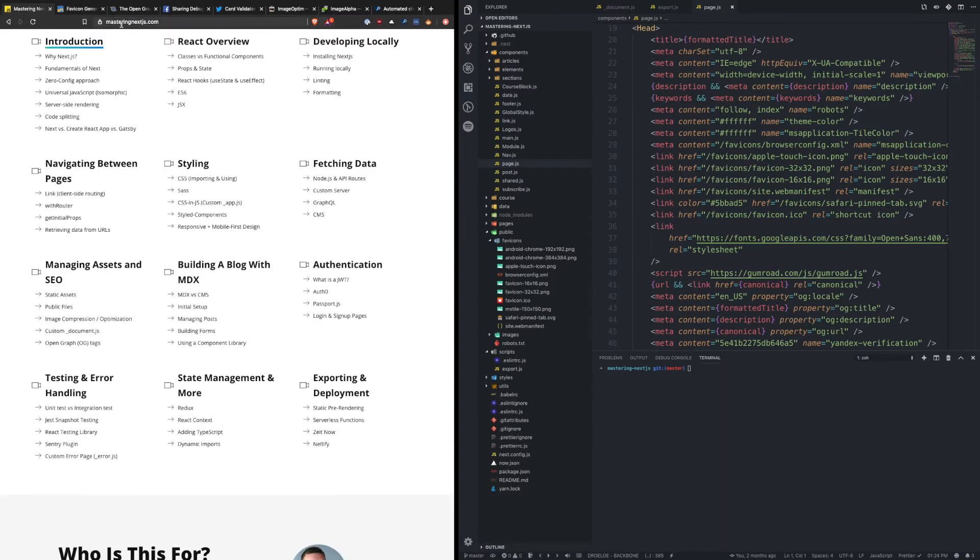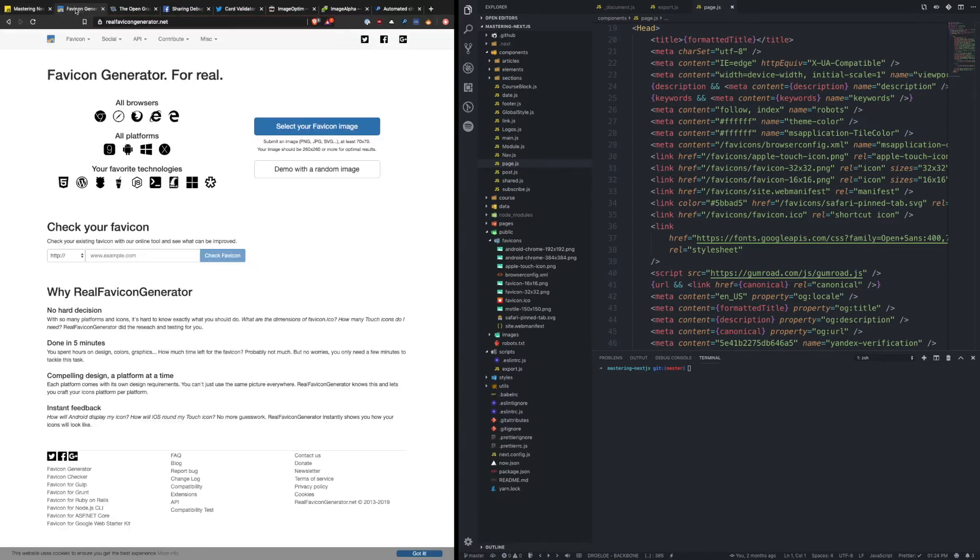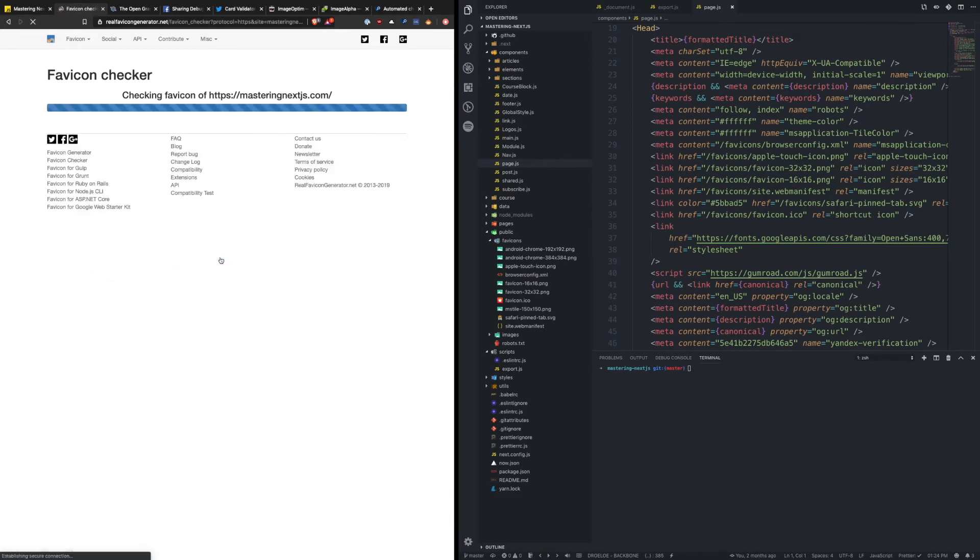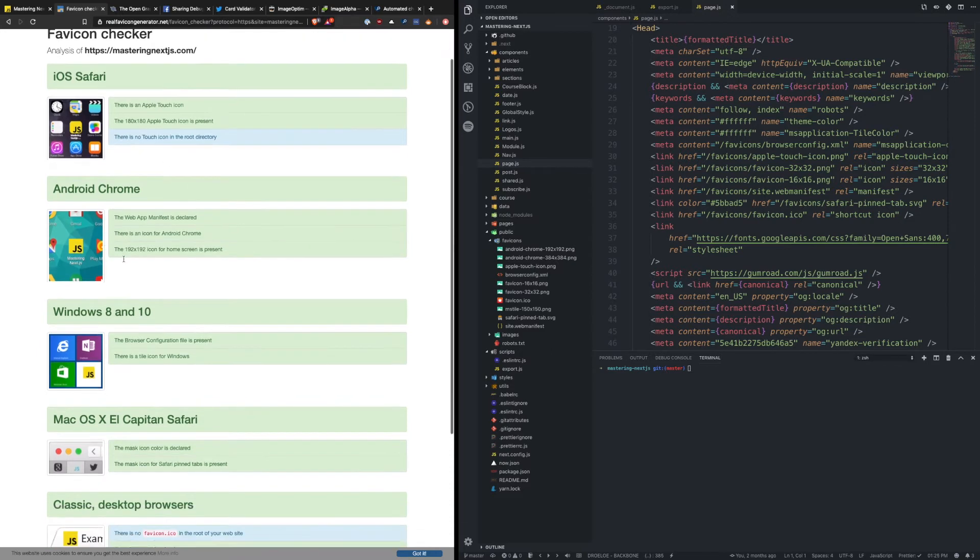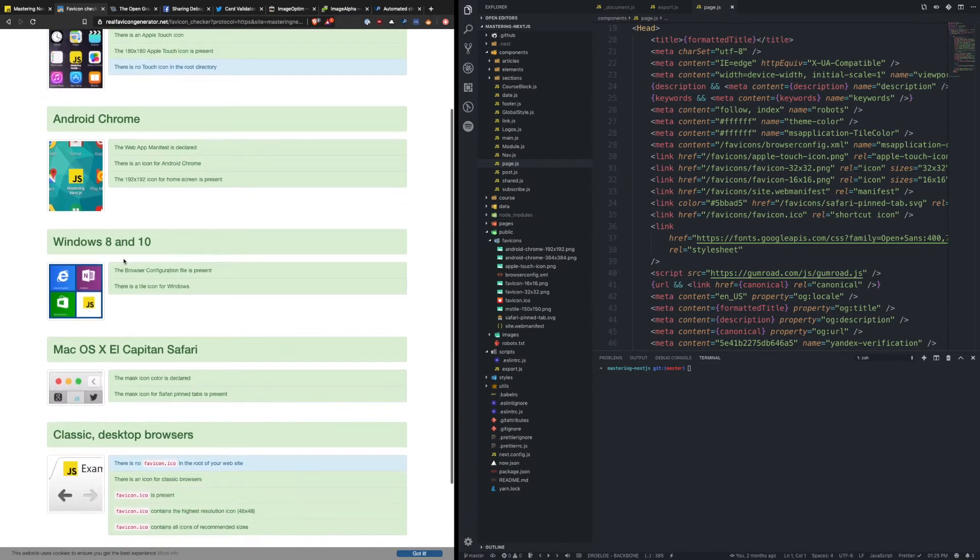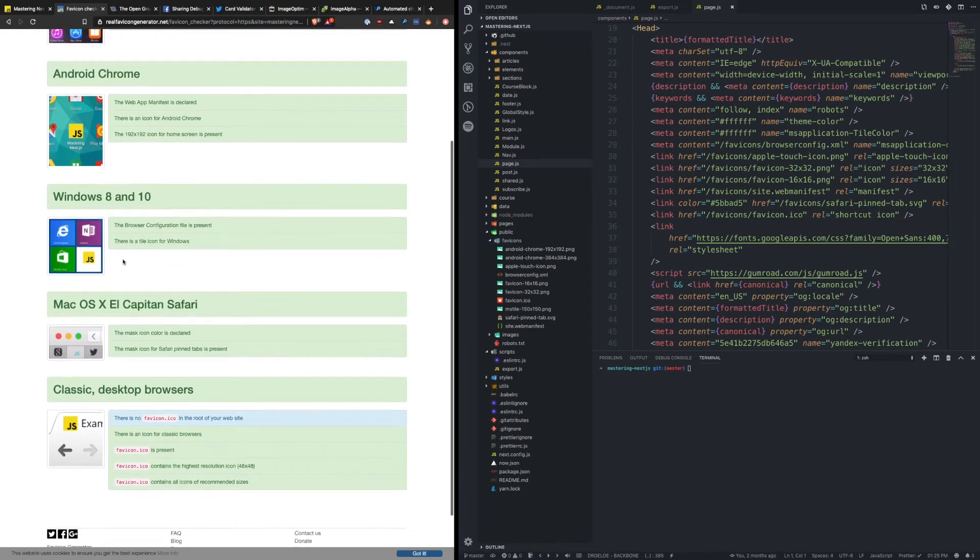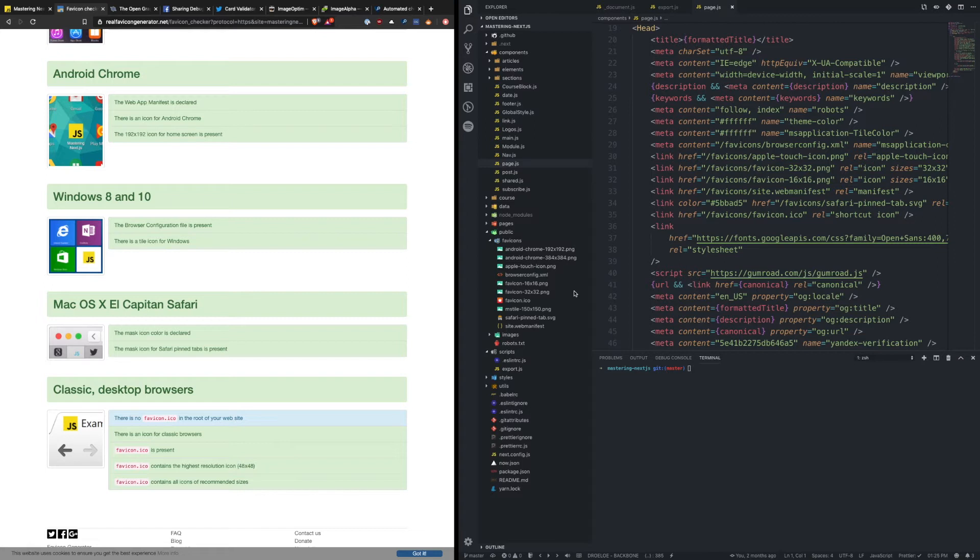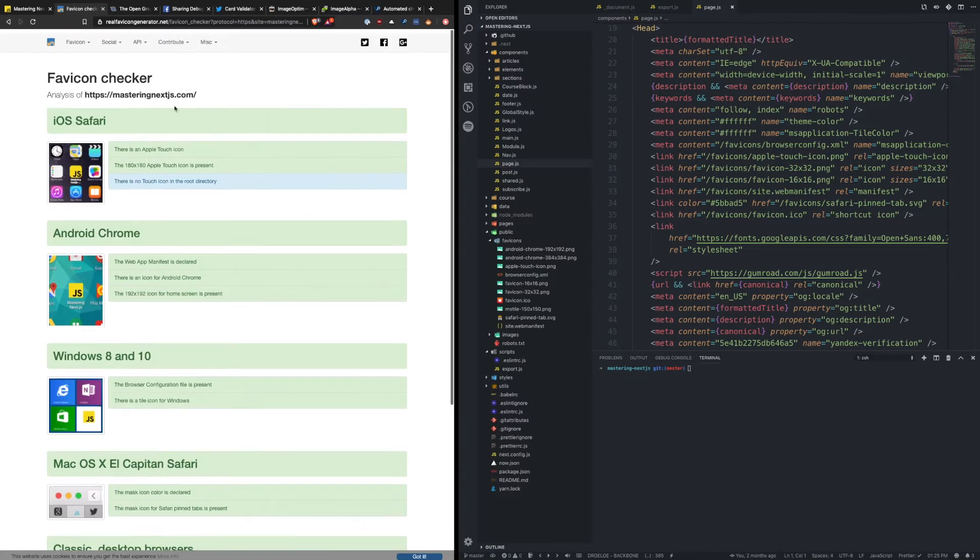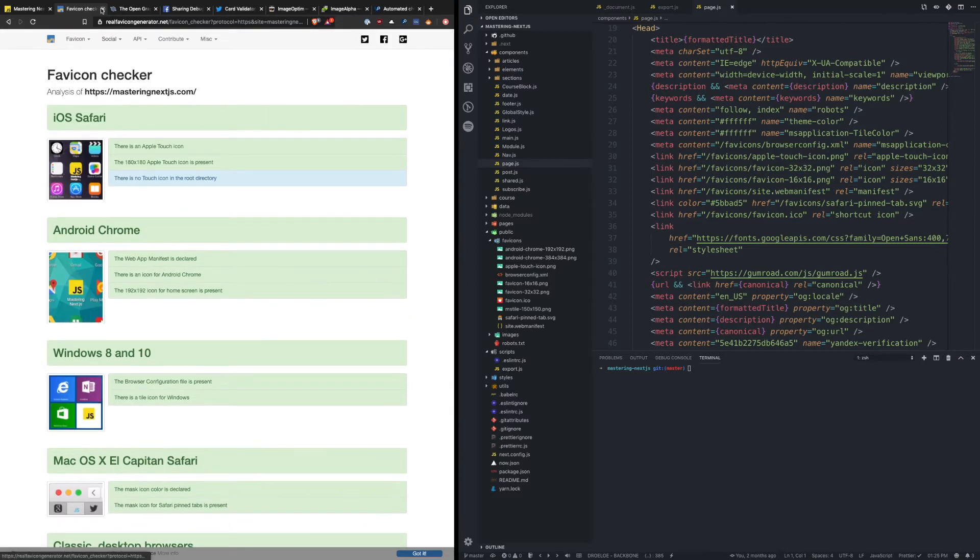So another nice thing about this website is if I take the mastering Next.js site, you can actually check what it looks like to make sure that your website displays as you want across all different properties. So on Safari, on Chrome, Windows, in the browsers you want to make sure that all of these display your favicon properly with the added benefit of on iOS you can actually save your application to your home screen and open it up as kind of a pseudo app, and that's something that you get through having this favicon setup.